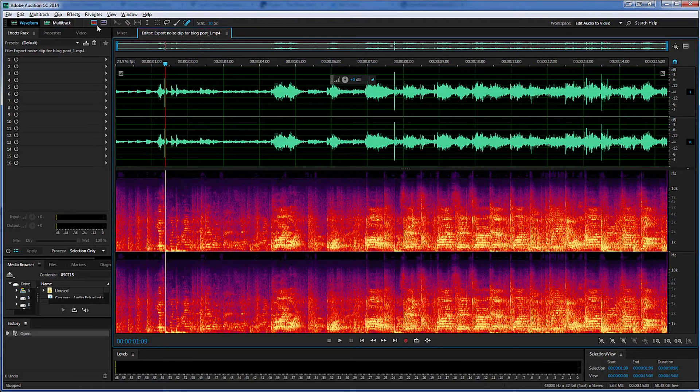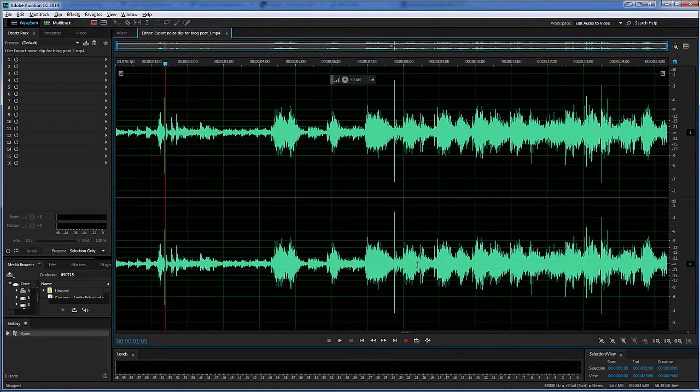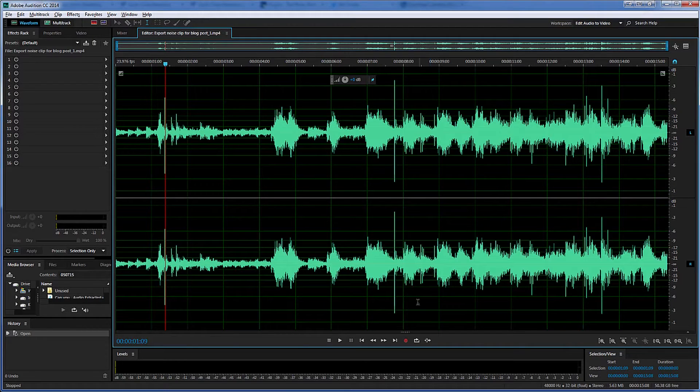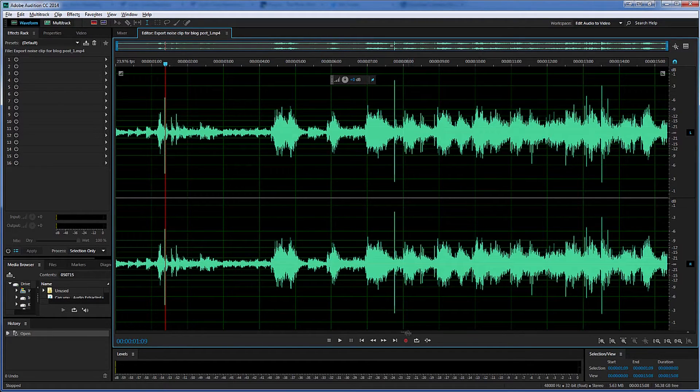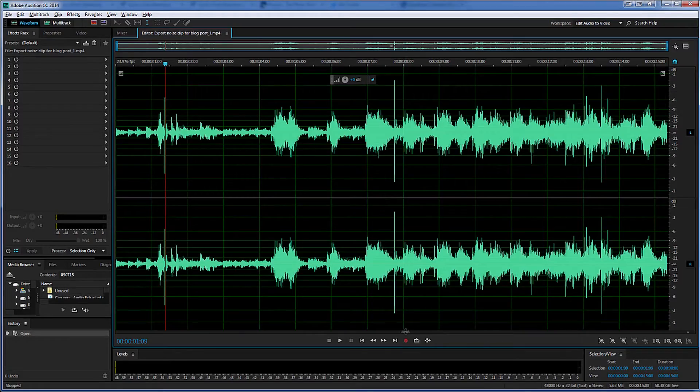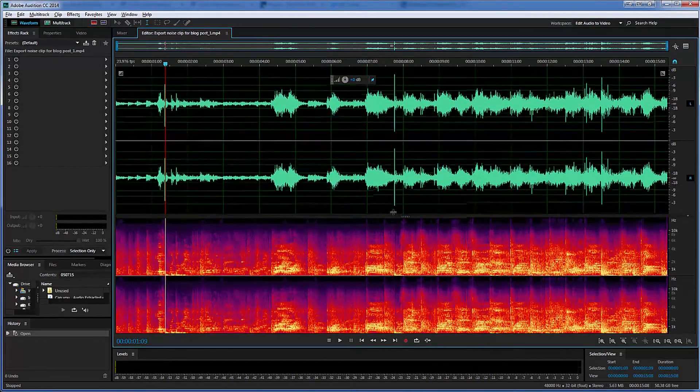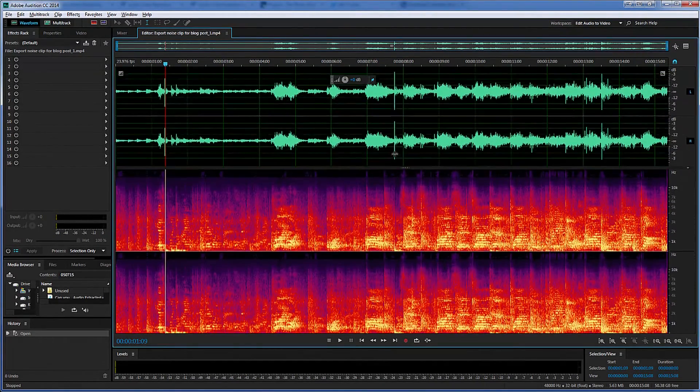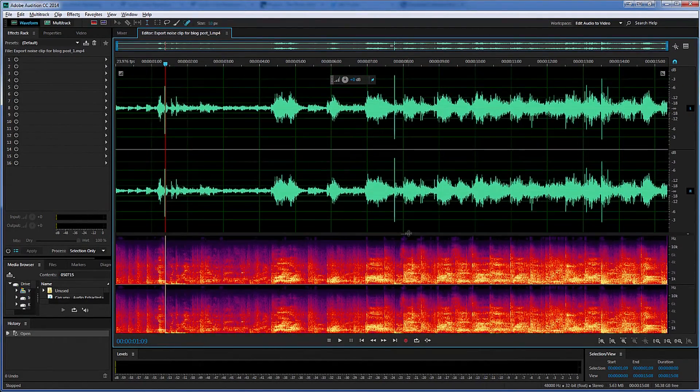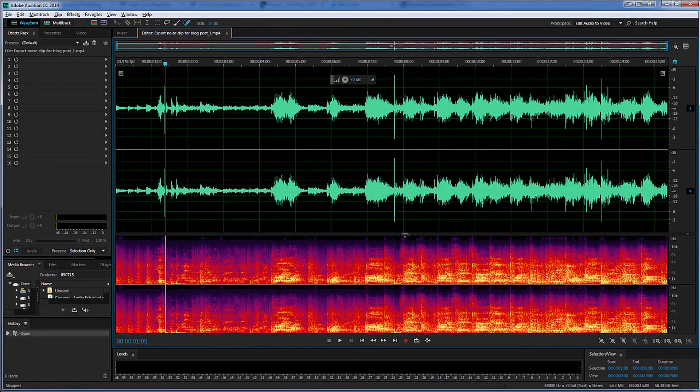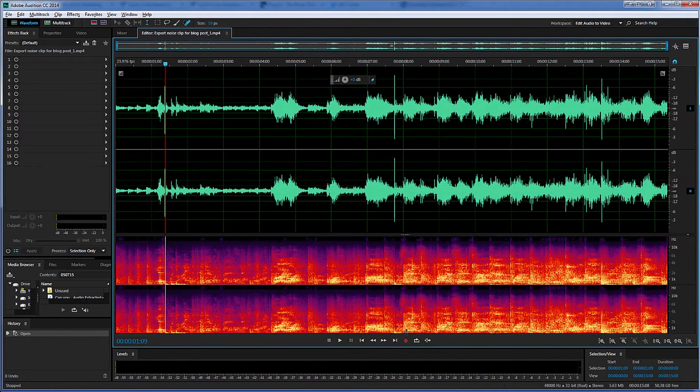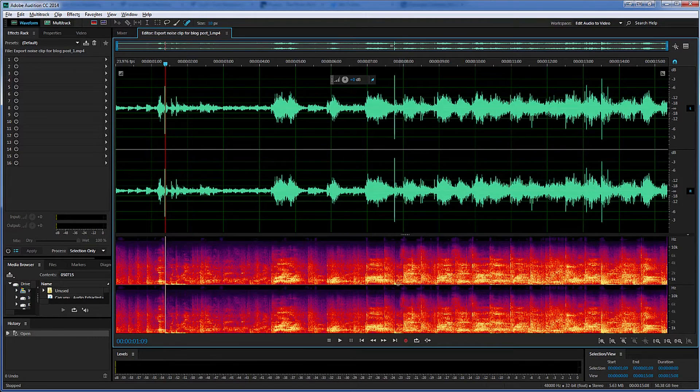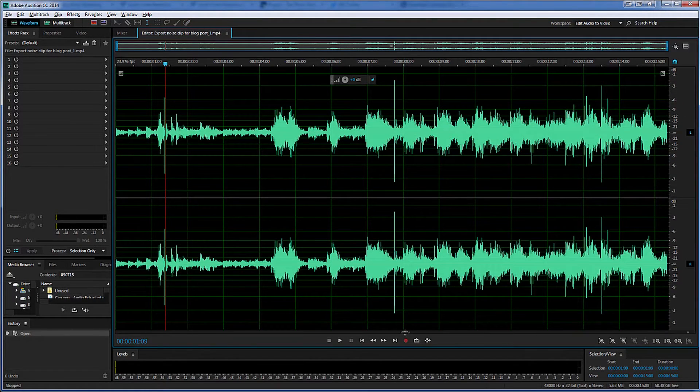I also want to show that you can toggle this off by clicking that icon again. You can also turn on the spectral frequency display by coming down to this divider bar at the bottom and dragging up. And you can make the display as tall or as small as you like. You can also drag it back down to hide it. You can also double click to display it again and double click to collapse it.